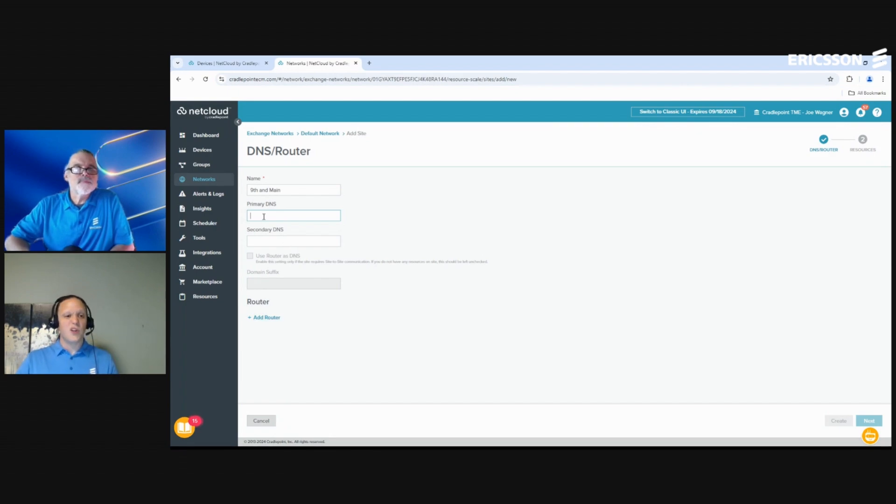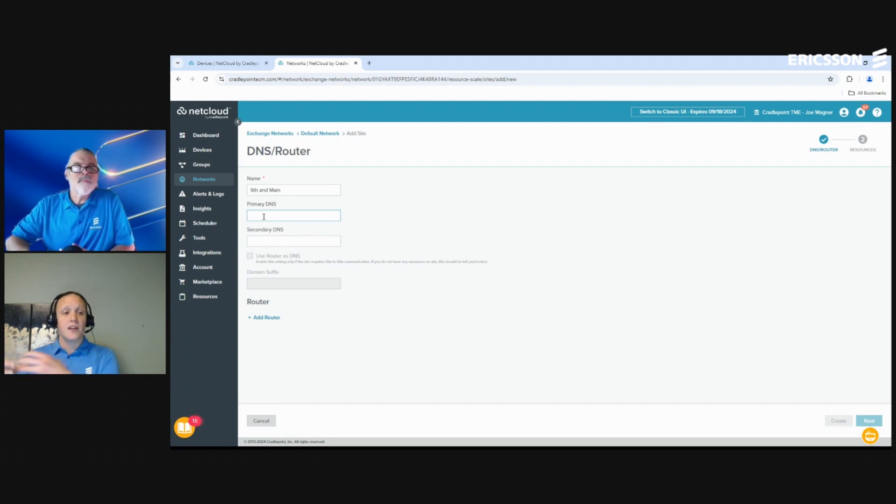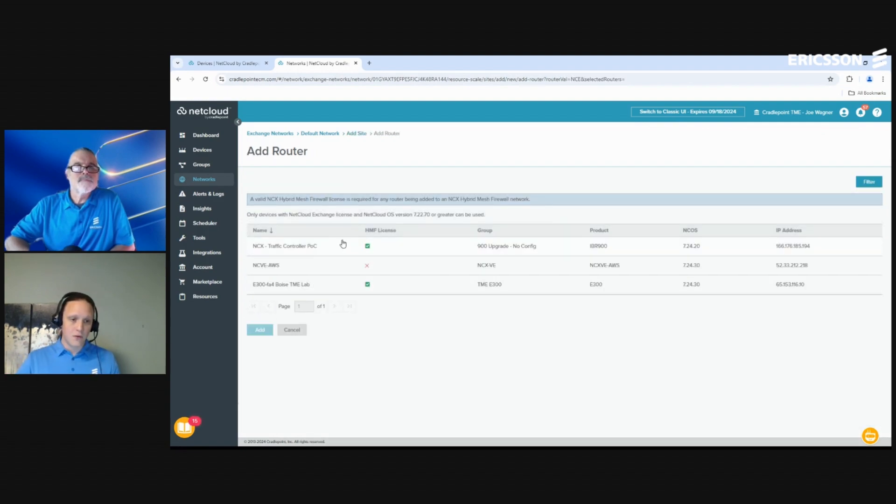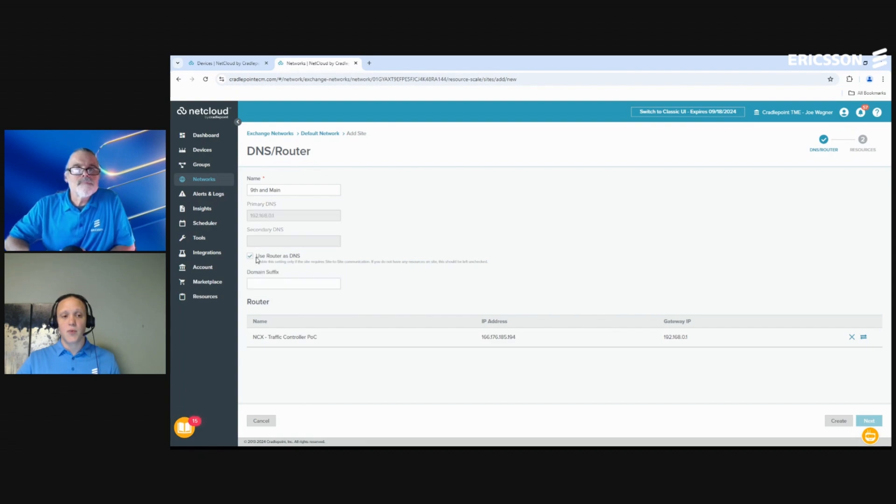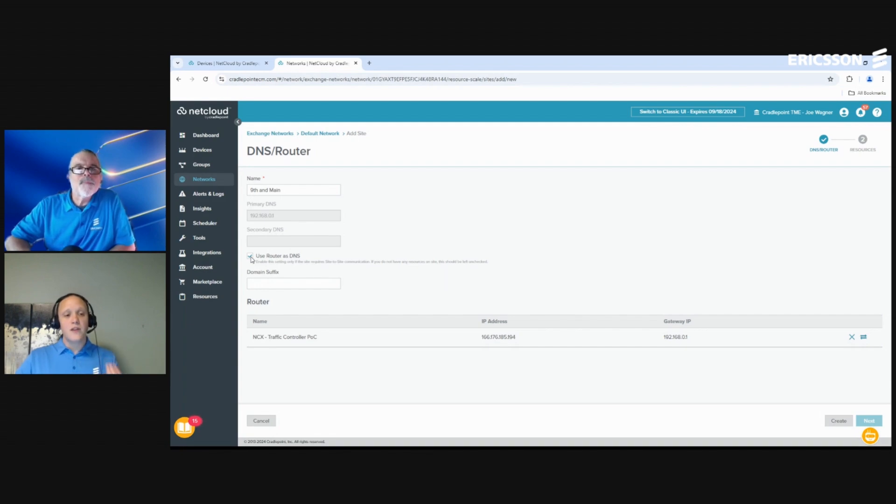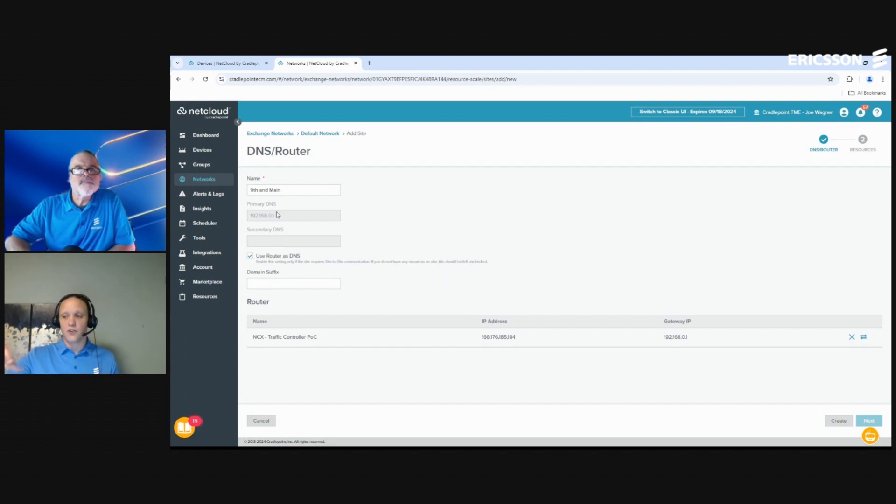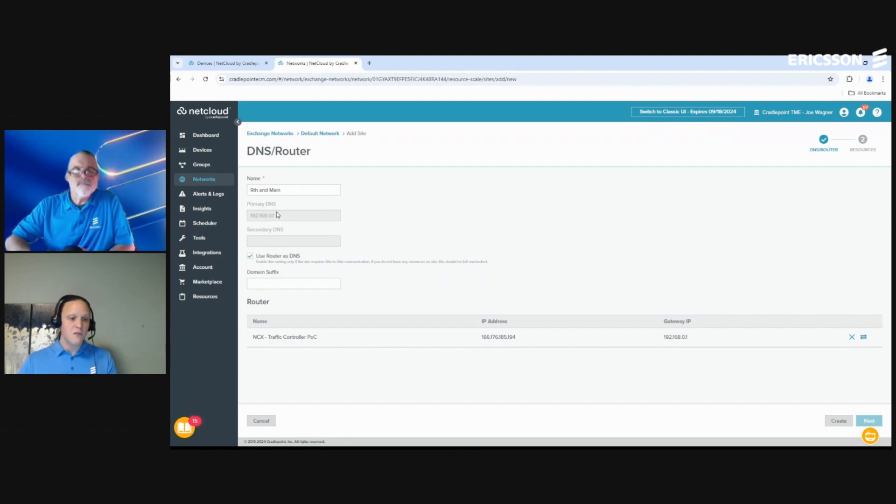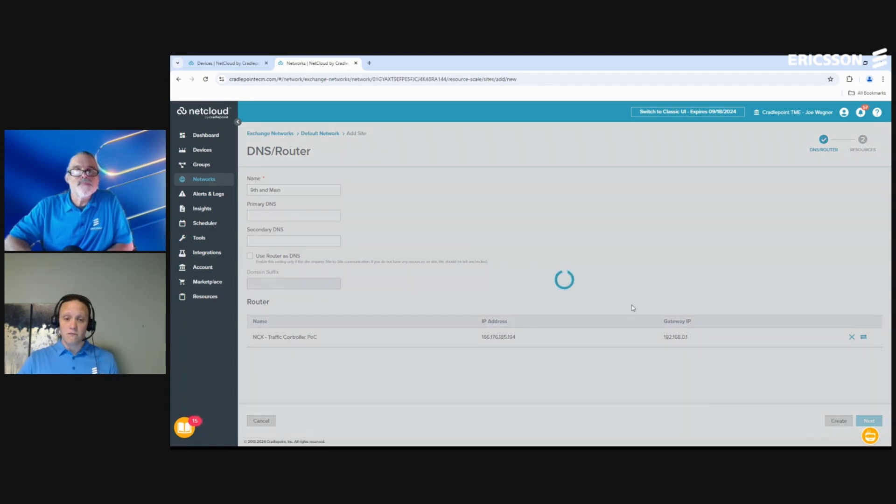All that needs to happen is the traffic controller needs to go up to the server, check in, and make sure everything's working appropriately. However, if I did have something on this site or resource that I needed to access, we have two paths. Number one is you can add your primary DNS if this is more of a server type site where you have a local DNS server on site here. Or you'll see after I add my router, which is right here - you can see it's NCX traffic controller POC - I click Add. It pulled some data and then if you notice this checkbox is now enabled. What this would do is if I had a resource on this site, I could have the router act as this DNS server so I don't have to have a coexisting DNS server.